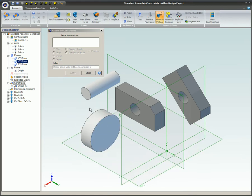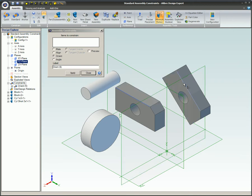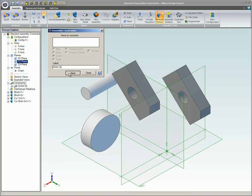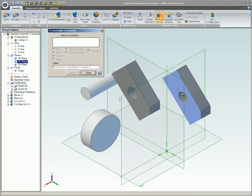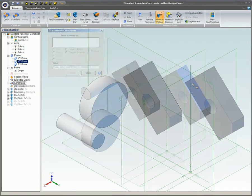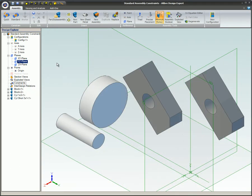An orient constraint is basically an align constraint with a variable offset value. When applied to edges or axes, the orient constraint causes the selected edges and/or axes to become parallel.